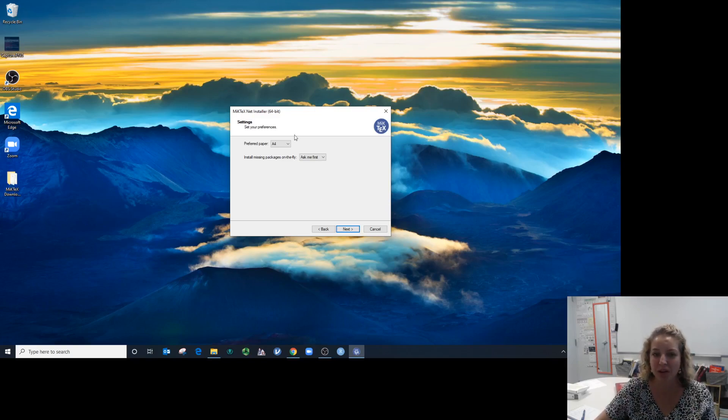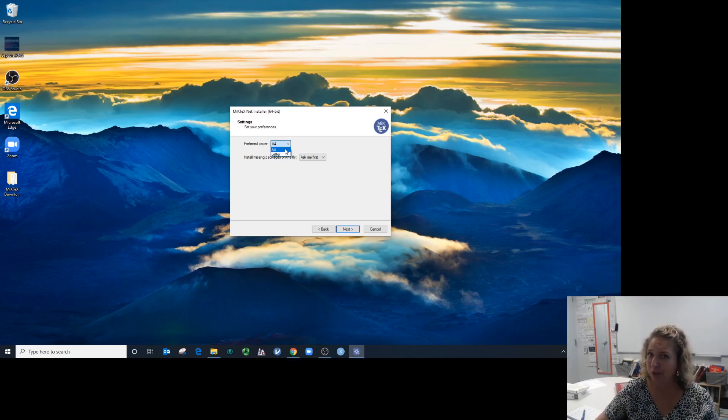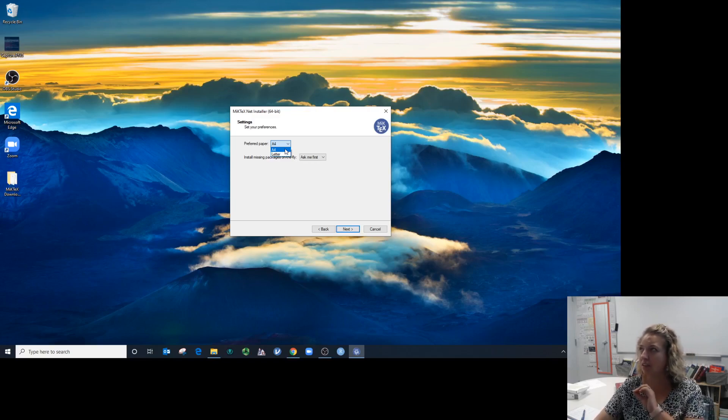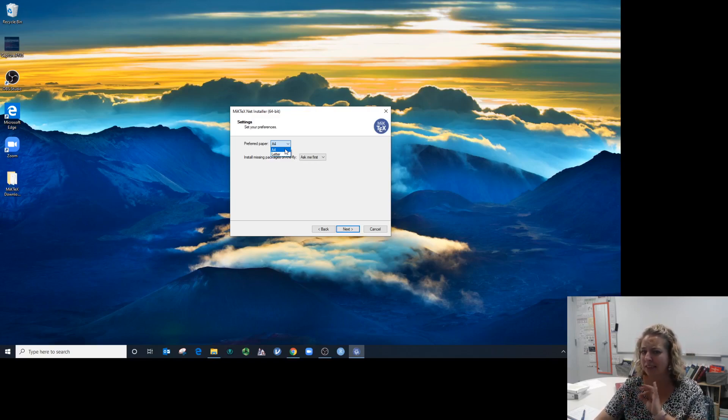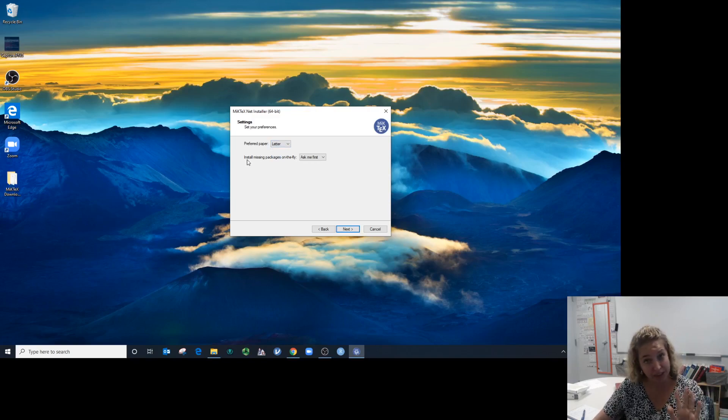This is one thing you might want to change: preferred paper. A4 I believe is European. You might want to change that to letter, but it's not a big deal if you don't.